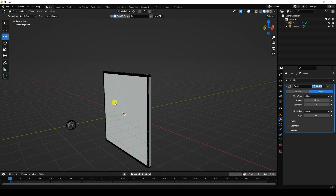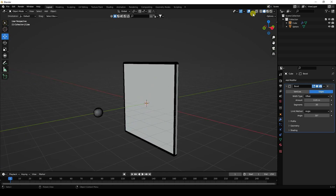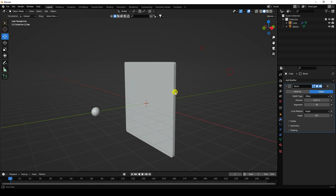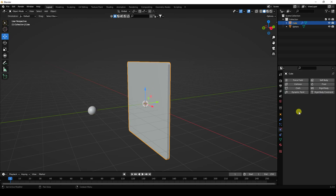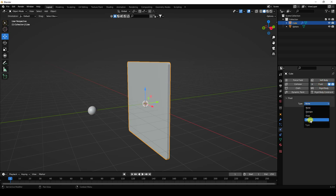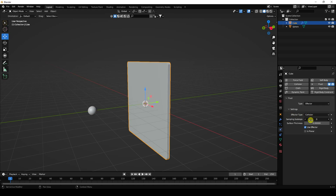Next, I apply effects. Select this cube, go to the field settings, and add an effector. Set the effector type to collision, subtract to 1, and thickness to 1.